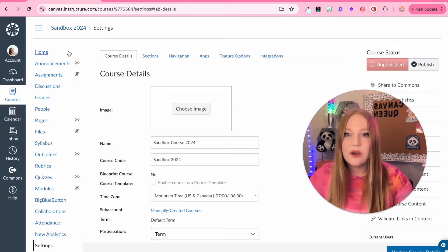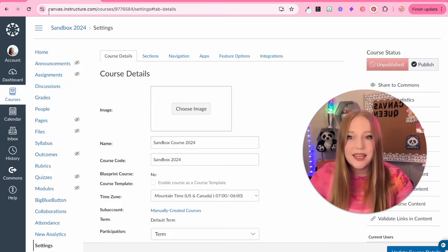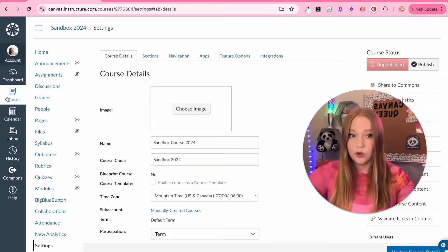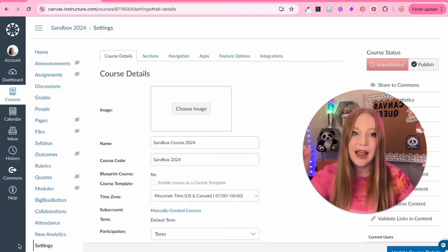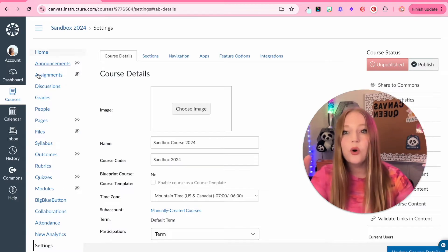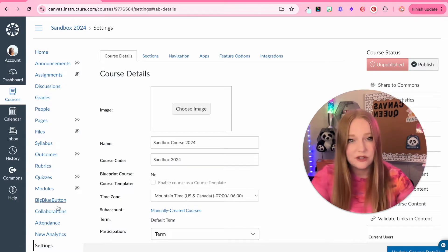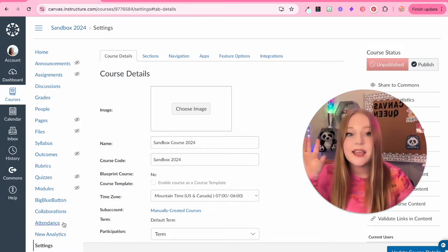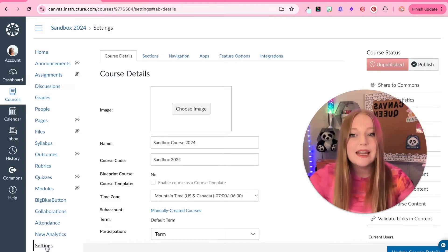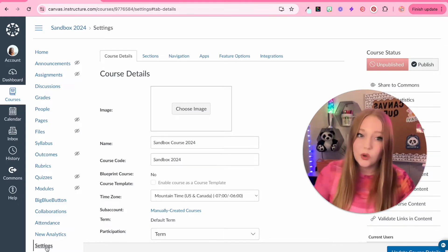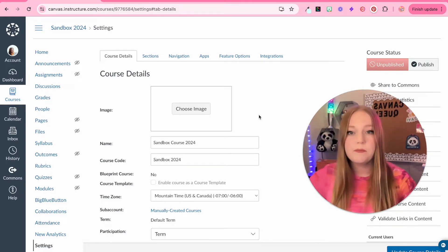You'll notice now I have a second menu. We have the global navigation bar. Now we have the course navigation bar and I can edit this. I'll show you that in just a little bit, but we're in settings, the course settings.